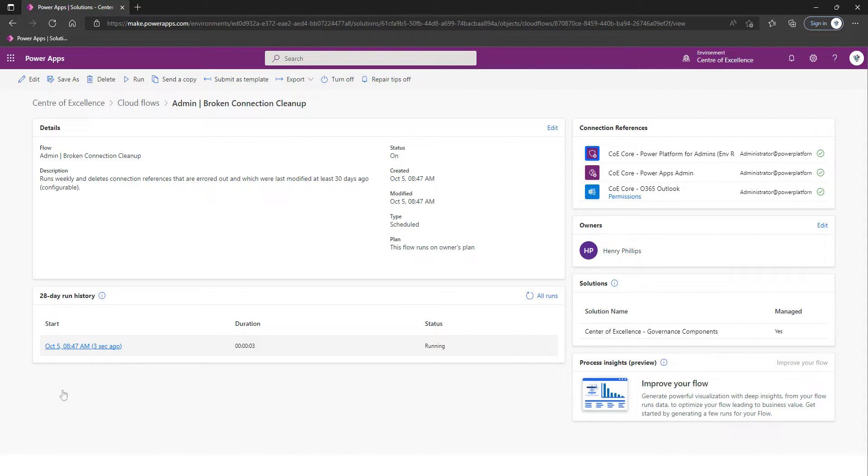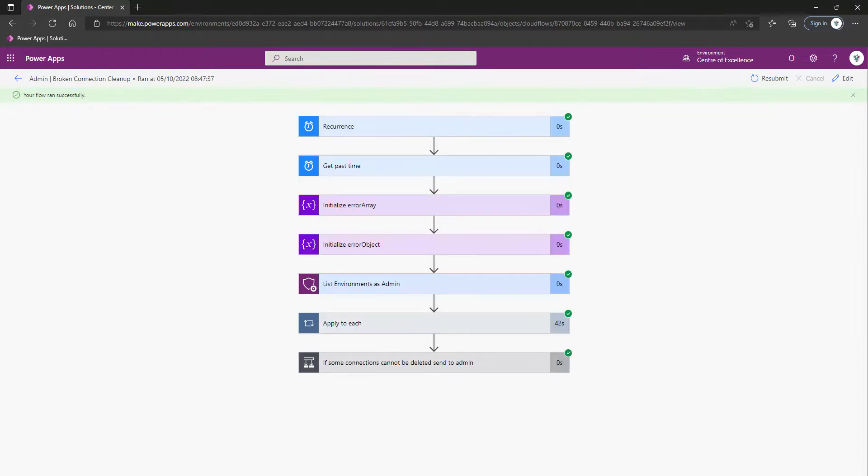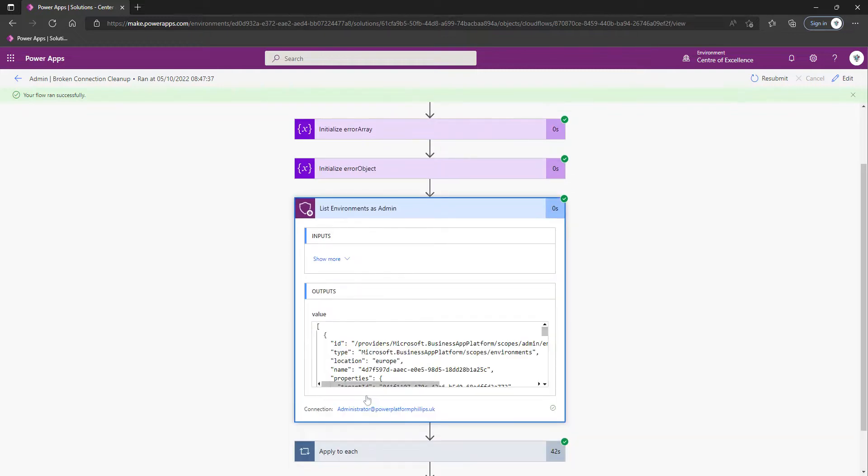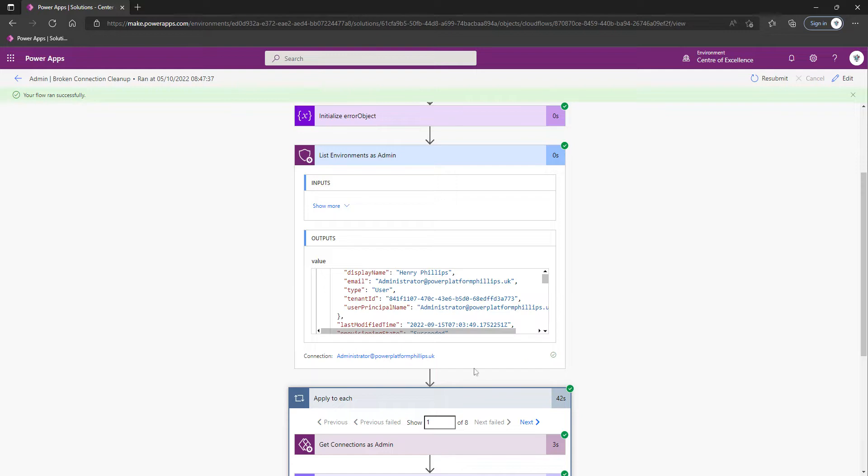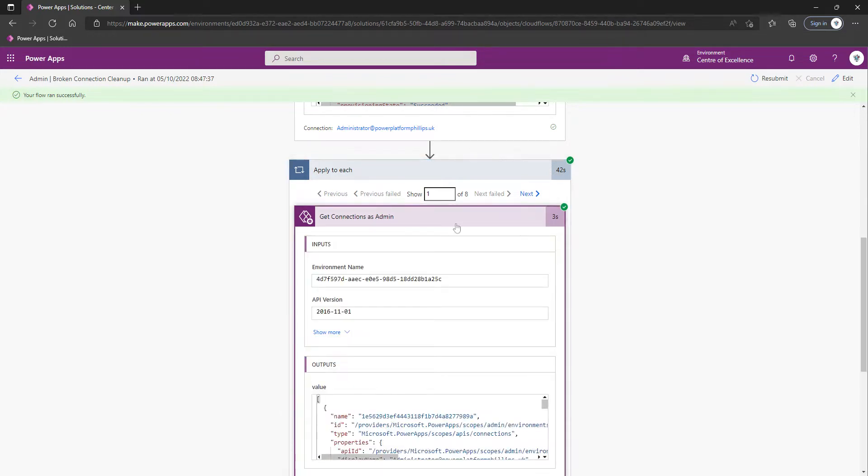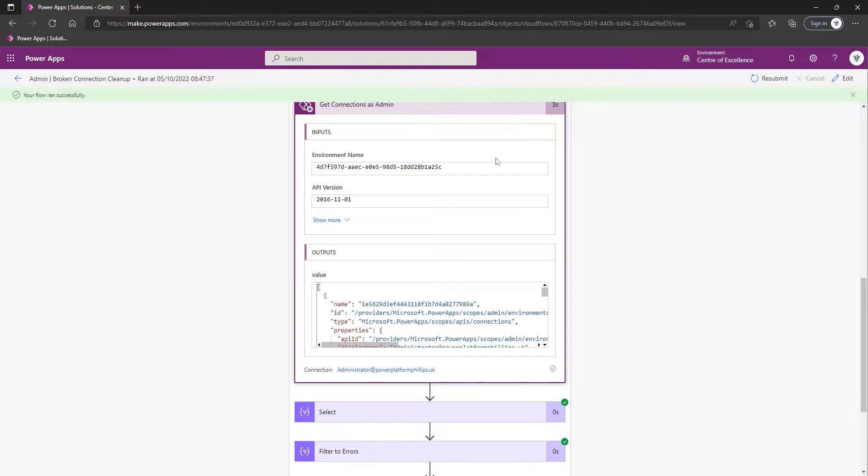I'm just going to click into this run because I think specifically it's the Get Connections as Admin action where it could fall down. We can see it's iterating through each of the eight Power Platform environments and it is successfully doing the Get Connections as Admin, whereas if that fails that's where we would have to revert to the PowerShell.